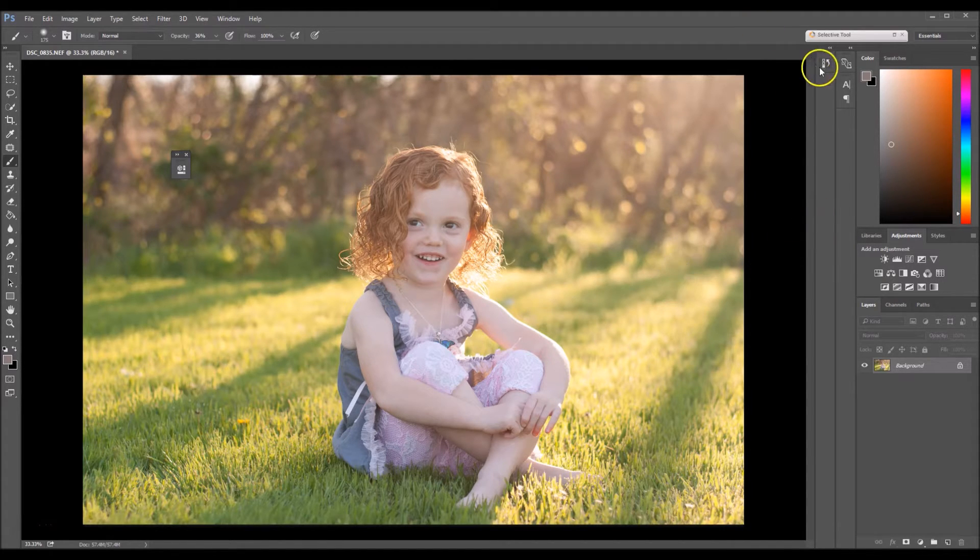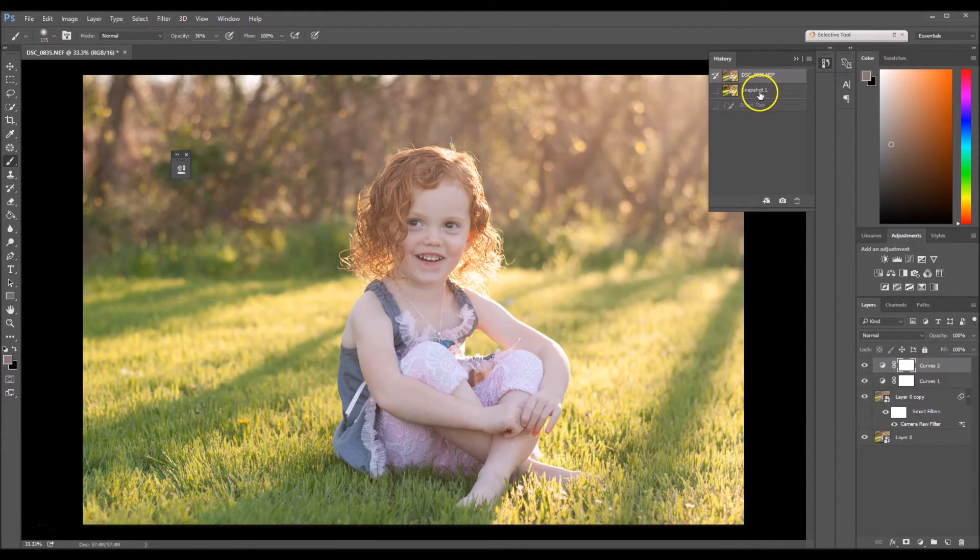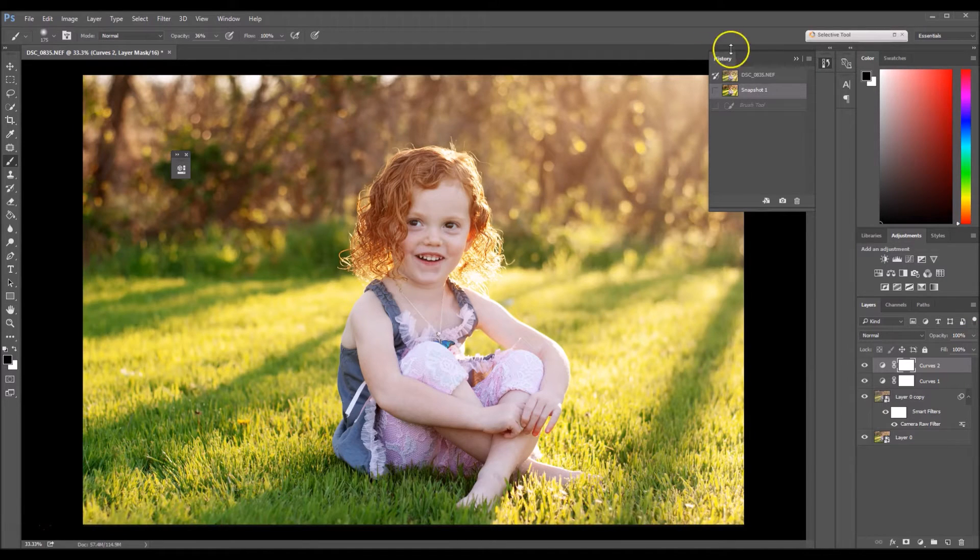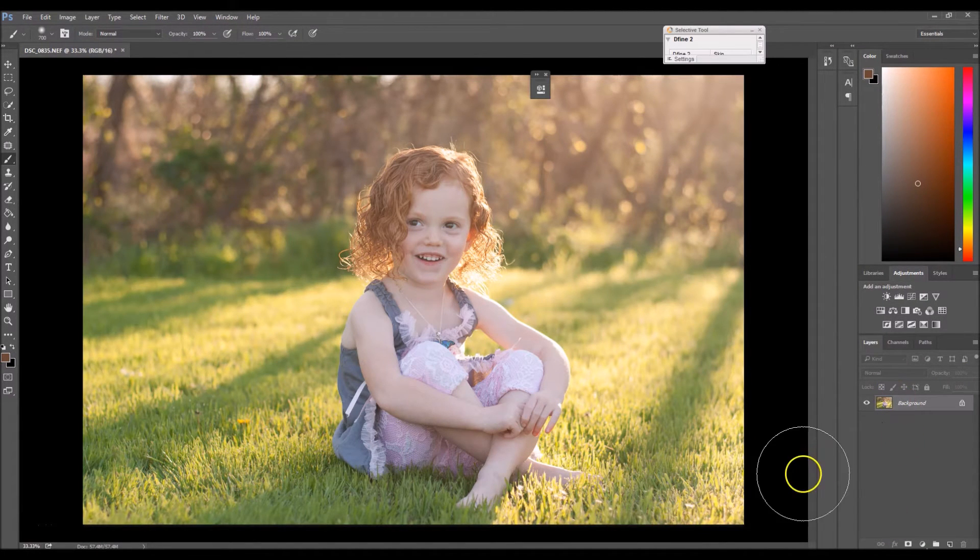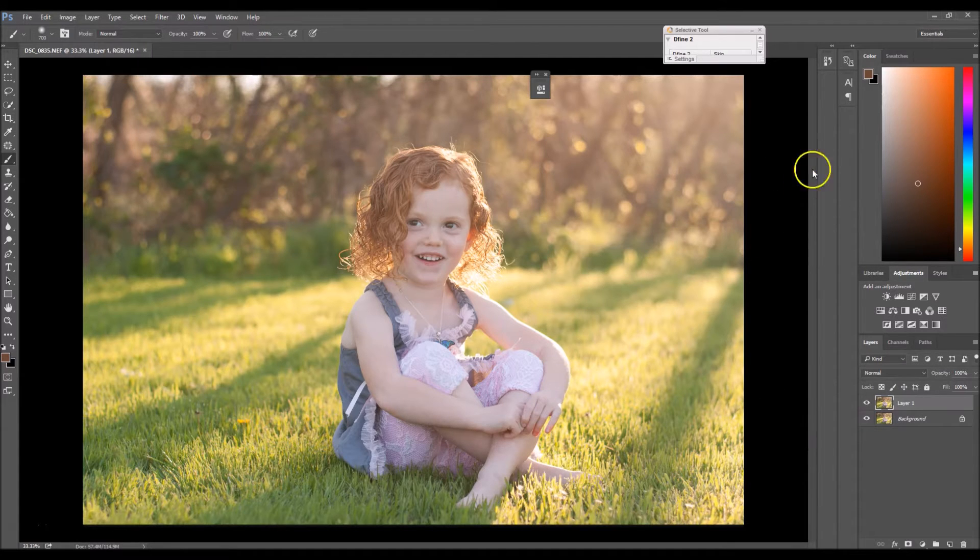So we're going to turn this image from this into this right here. So let's get started. The first thing you want to do is duplicate your background layer by clicking Control J on your keyboard.